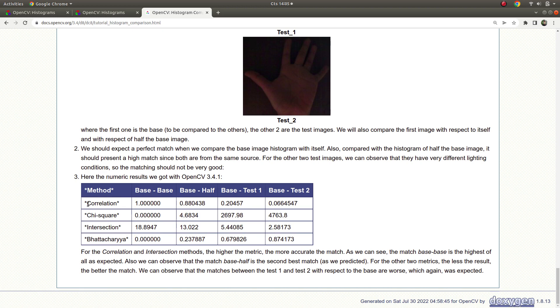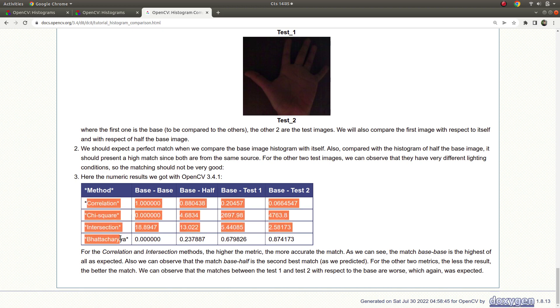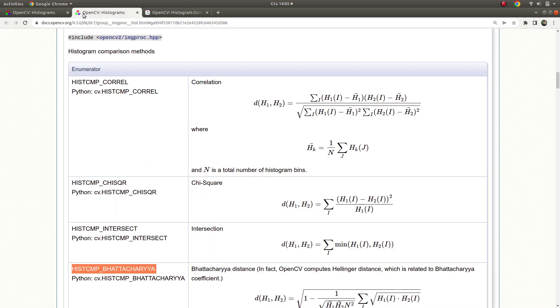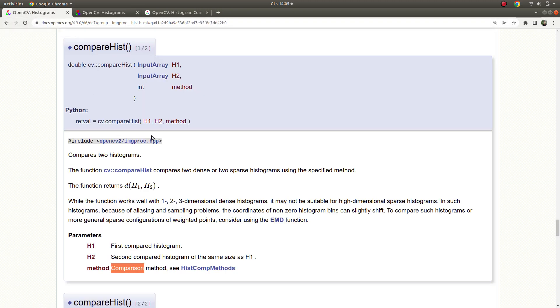Actually I don't know the deep difference between them. Maybe if you are interested you can learn by the function. In this video simply I wanted to talk about this function, compareHist function, and see you in the next videos.